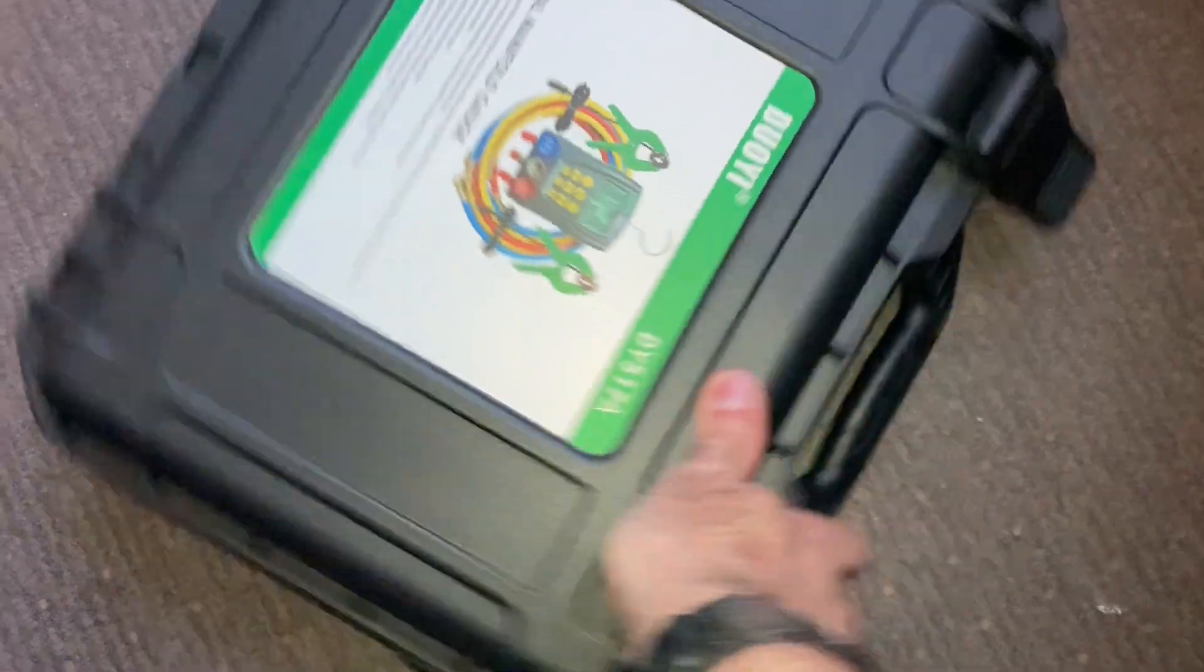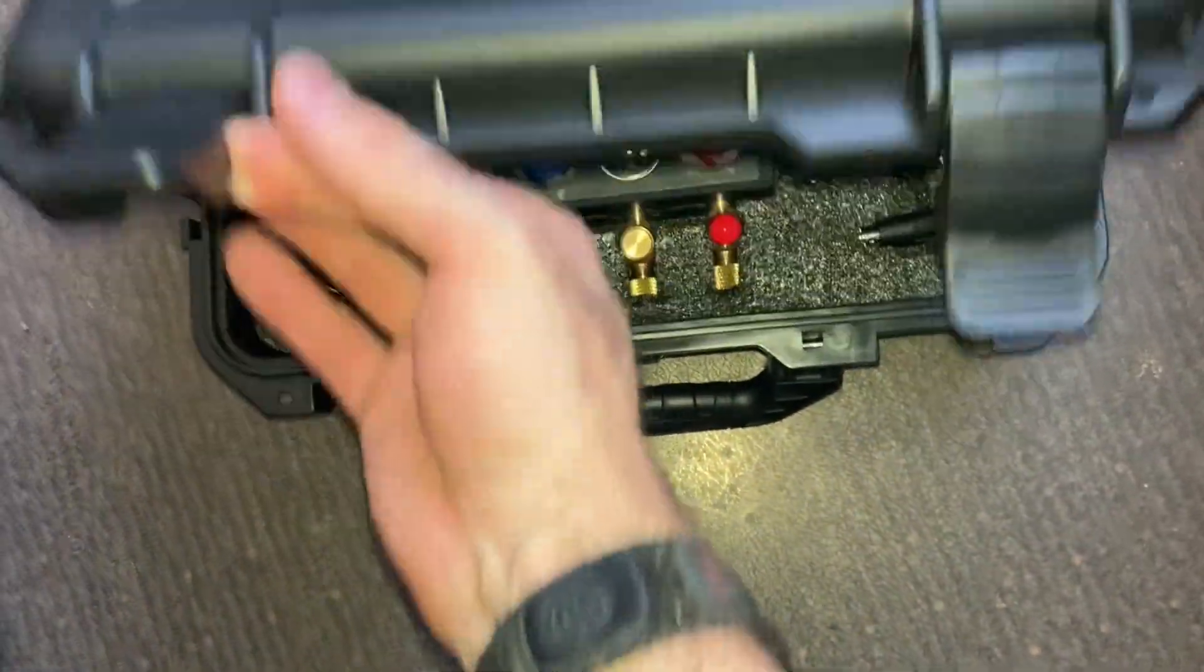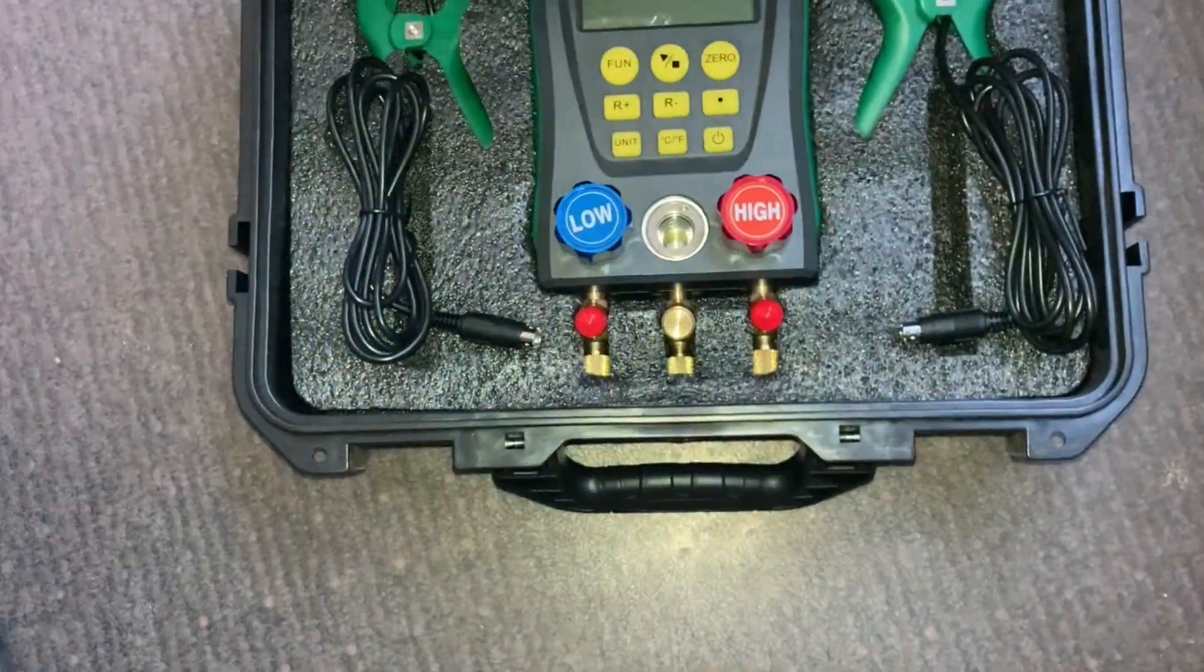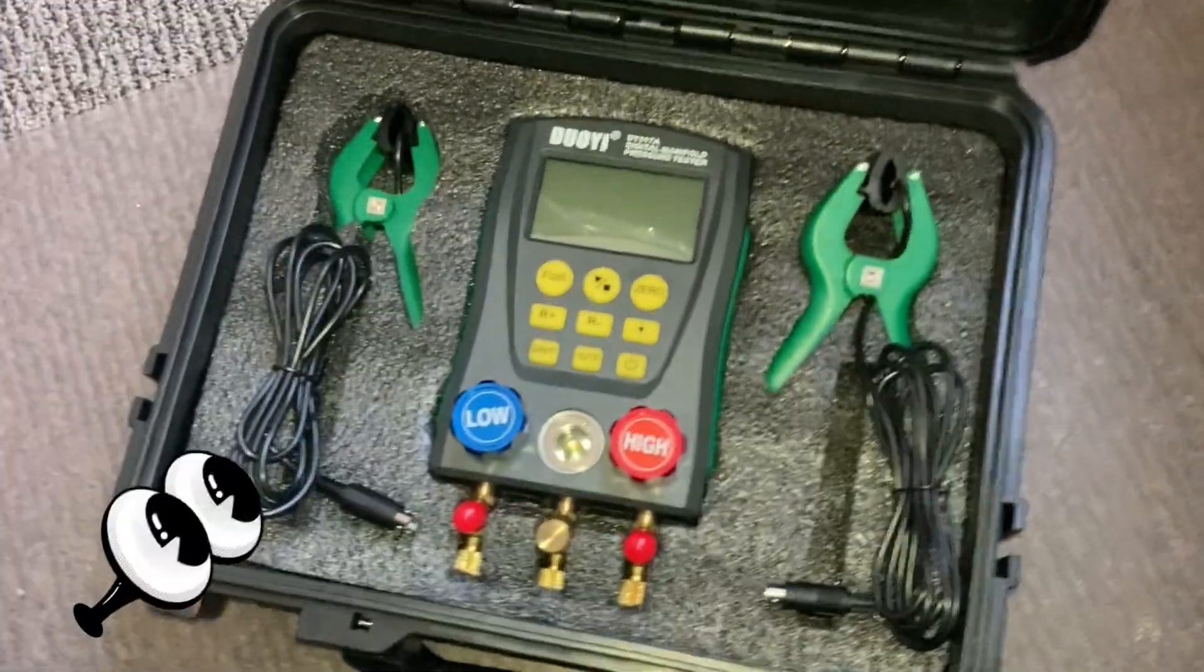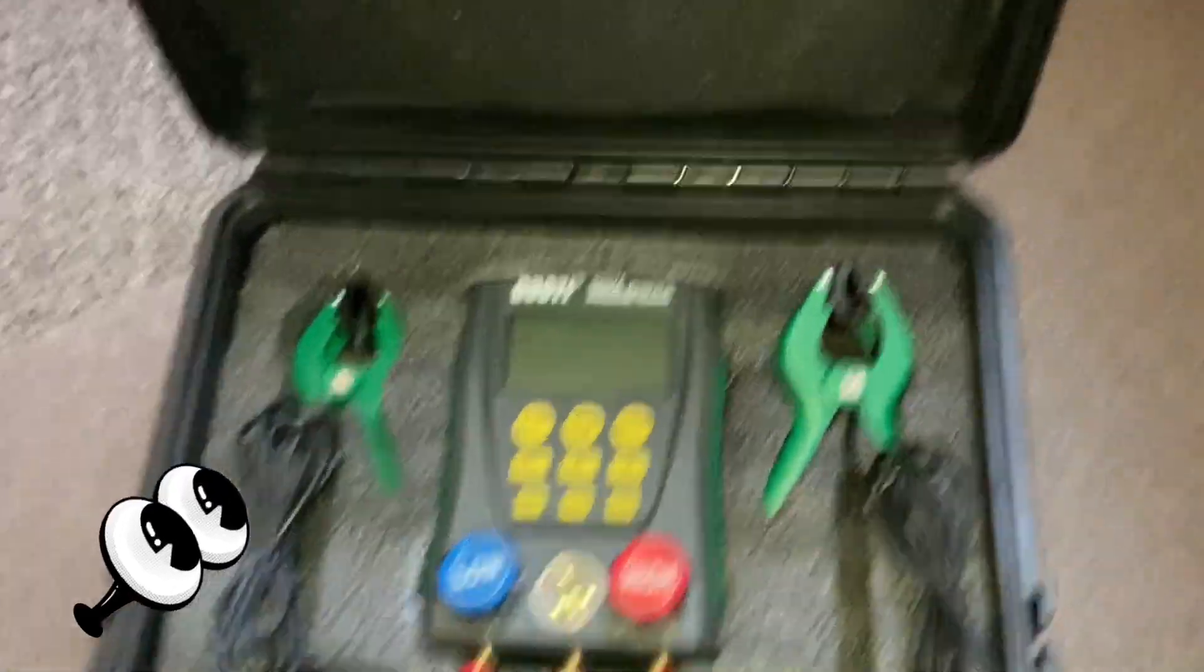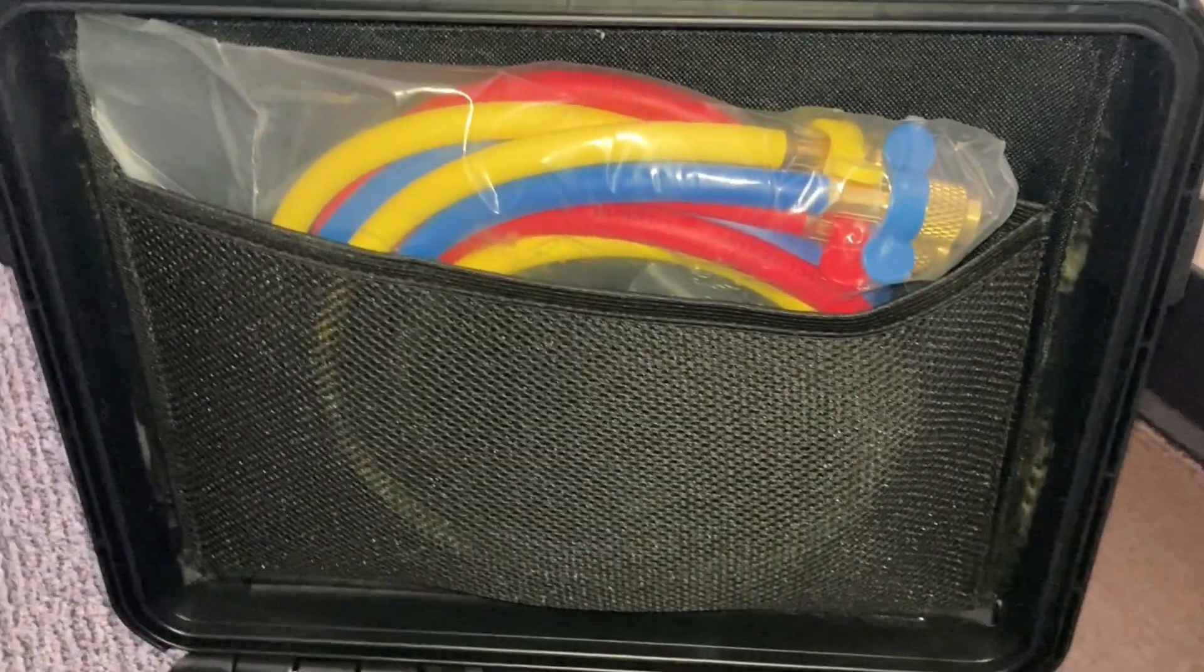Comes in this nice heavy-duty case. Keep it organized and safe. Comes with your temp clamps, your hoses.